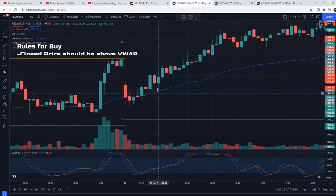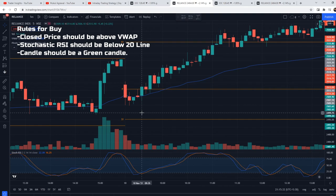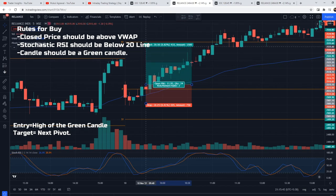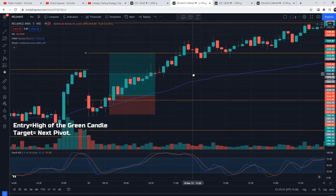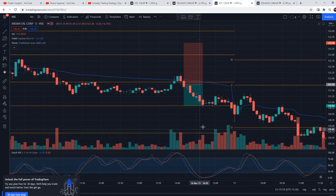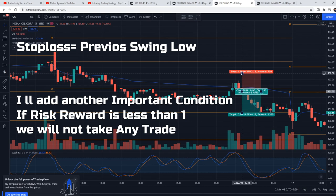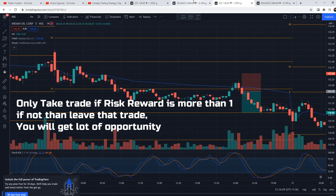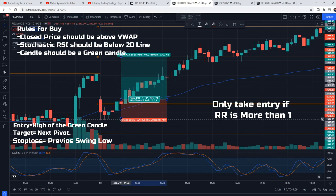Rules for the buy setup: first, close price should be above VWAP. Second, Stochastic RSI should be below the 20 line. Third, you should get a green candle as an entry signal. When all three conditions are met, you get a buy signal trigger — buy at the high of the green candle. Target will be the next pivot. For stop loss, as per this video it's day low, but my suggestion is to use the previous swing low. Only take the trade if risk-reward is more than 1 — ideally I would not go below 1.5 risk-reward ratio. If risk-reward is less than 1, leave the trade.